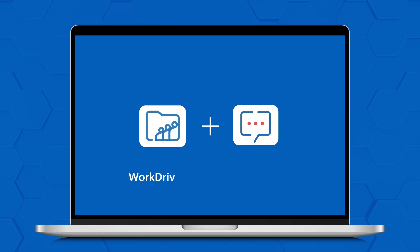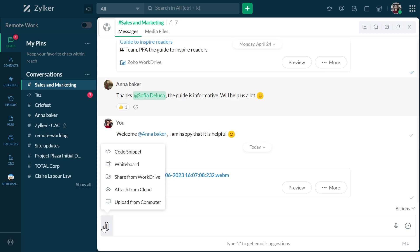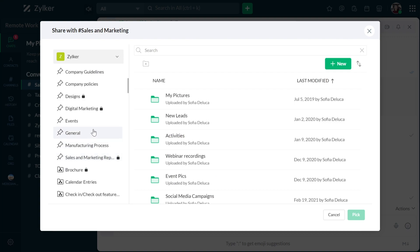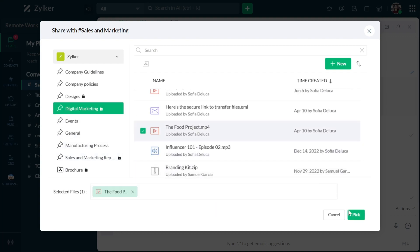We have got an exciting update for teams that use Zoho Cliq for communication. You can now select and share WorkDrive files right from your chat window. Whether you are in a direct message conversation or a channel, you can choose the file, customize the access permissions, and share without leaving the Cliq app.